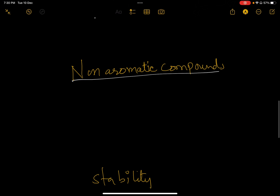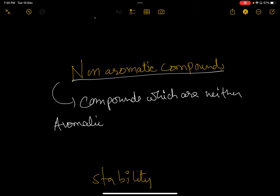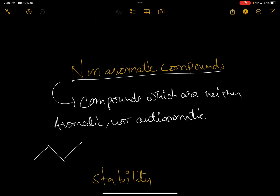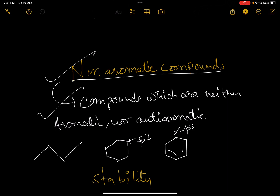The last type is non-aromatic compounds. The best definition is: compounds which are neither aromatic nor anti-aromatic are non-aromatic compounds. For example, if a compound is non-cyclic (acyclic), it is non-aromatic. Or if there is a ring but each carbon is sp3 hybridized, it is non-aromatic. If all four conditions for aromatic and all four conditions for anti-aromatic are not satisfied, then the compound is non-aromatic.